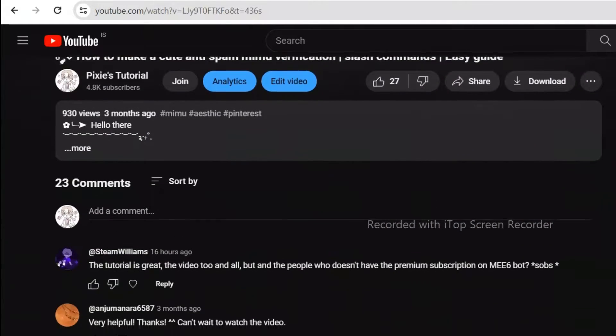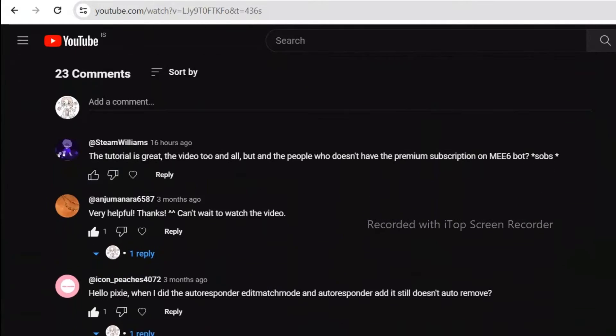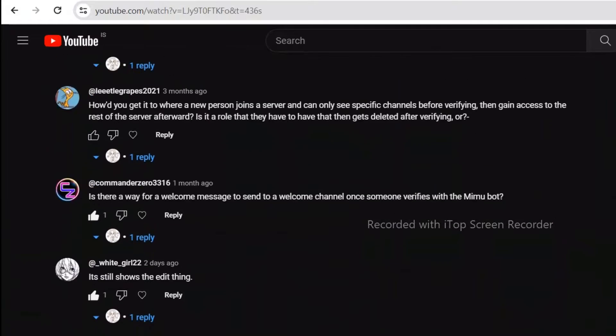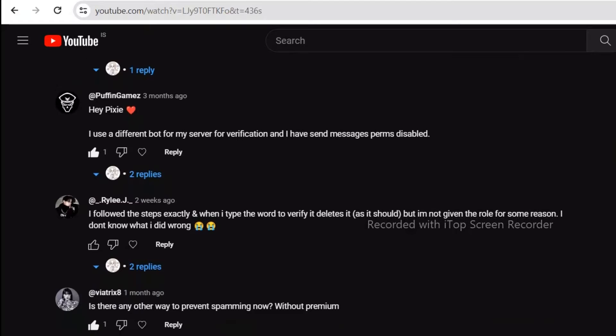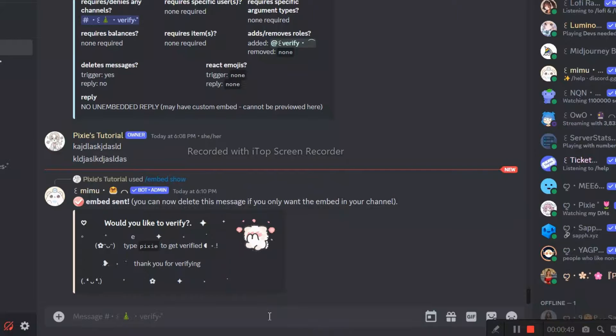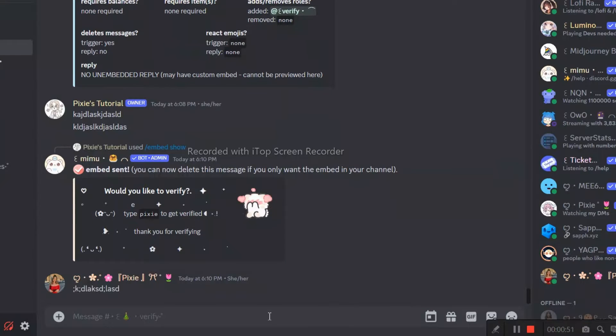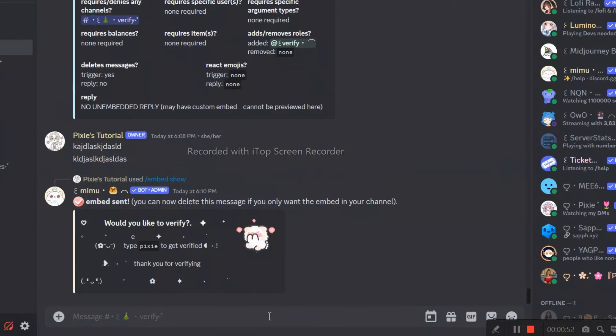Remember I created this Mimubot anti-spam verification with me6bot? But seems like it's not working, so in this video I will show you an alternate way.